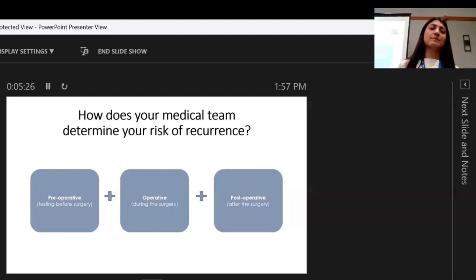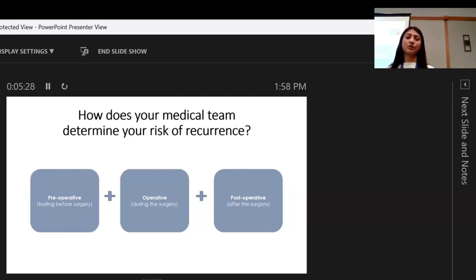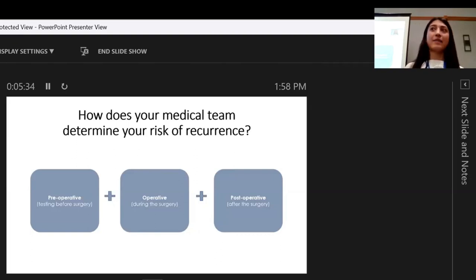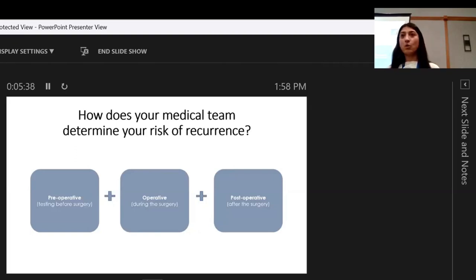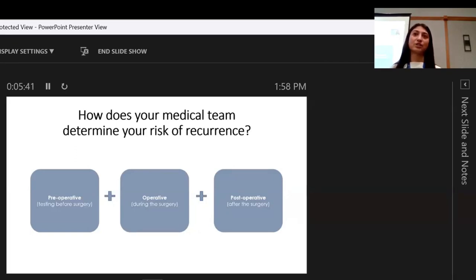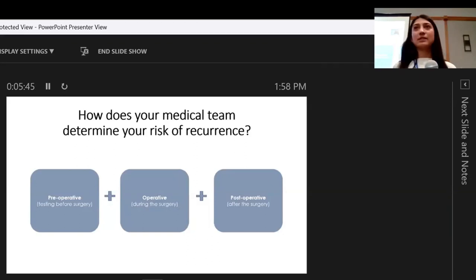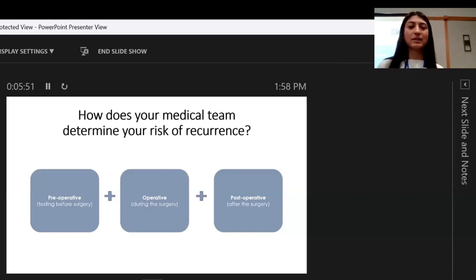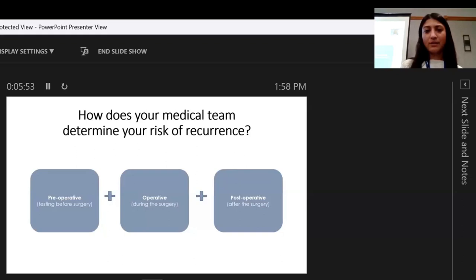Essentially, your medical team is integrating all of these factors: your preoperative neck ultrasound, the operative findings, and then the post-operative information. You can see that this disease really requires cooperation and collaboration of a number of different specialists. The better that your specialists are at communicating with one another, the better the care for the patient.